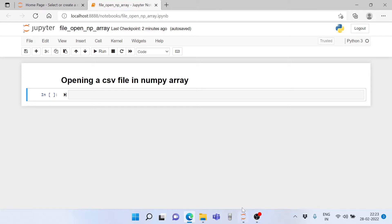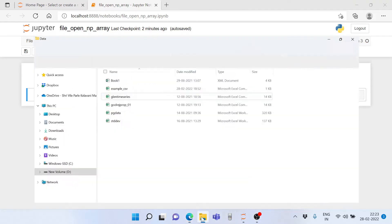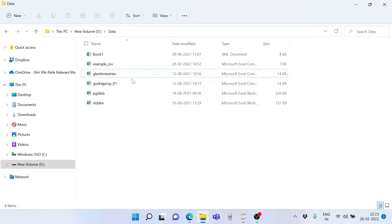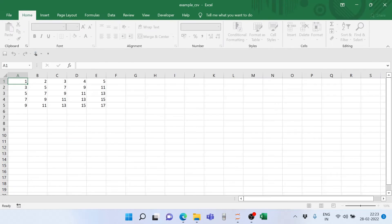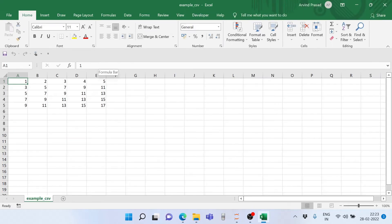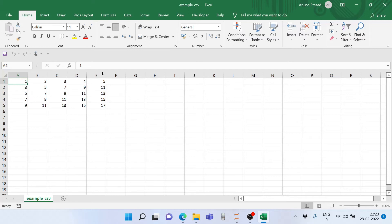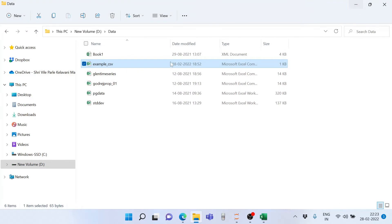I have created a CSV file here. The CSV file can be viewed using Excel or LibreCalc if you use LibreOffice. As you can see, there is a 5x5 array of numbers here. I need to get these numbers in Python and process them. How do I do it?